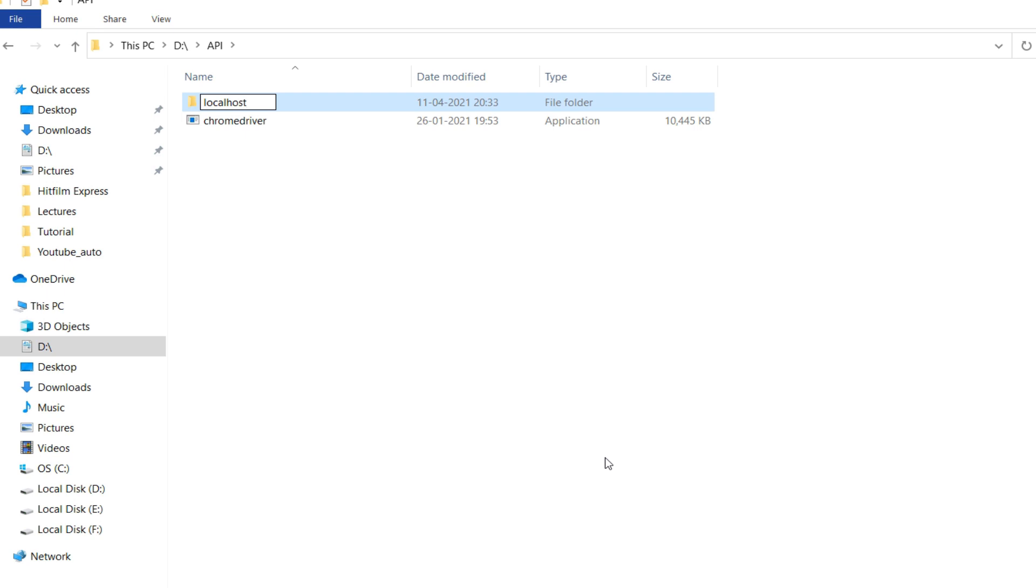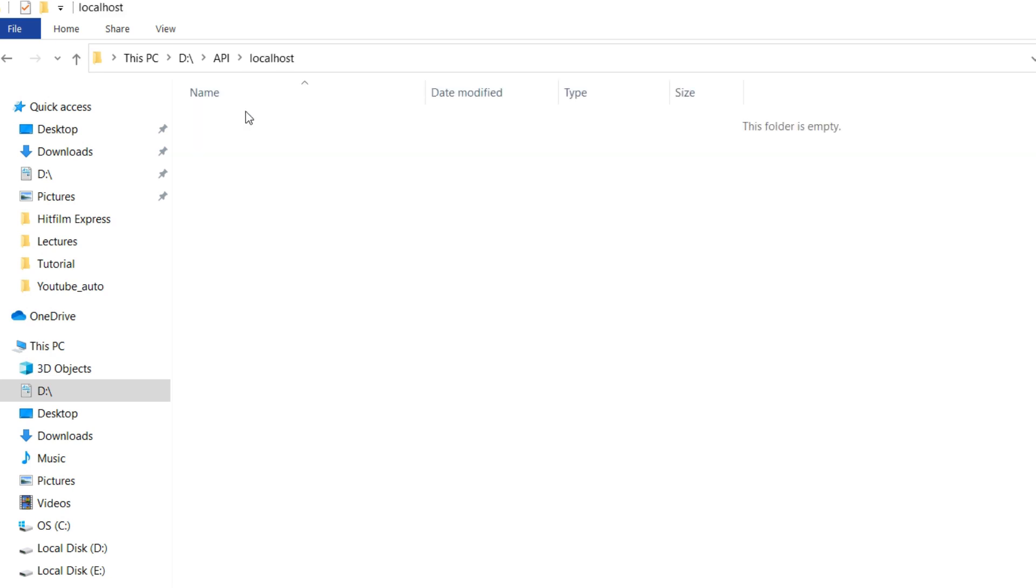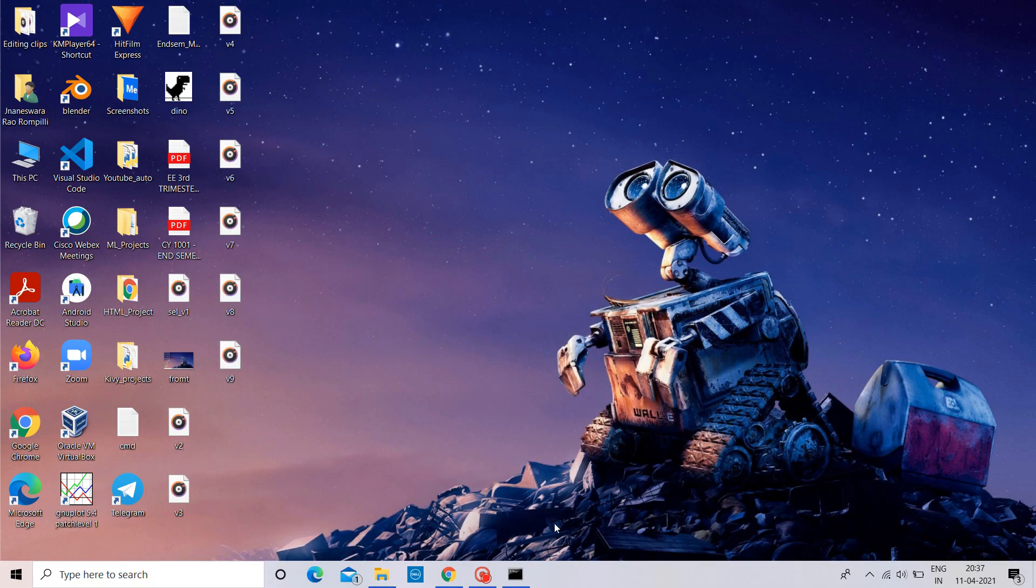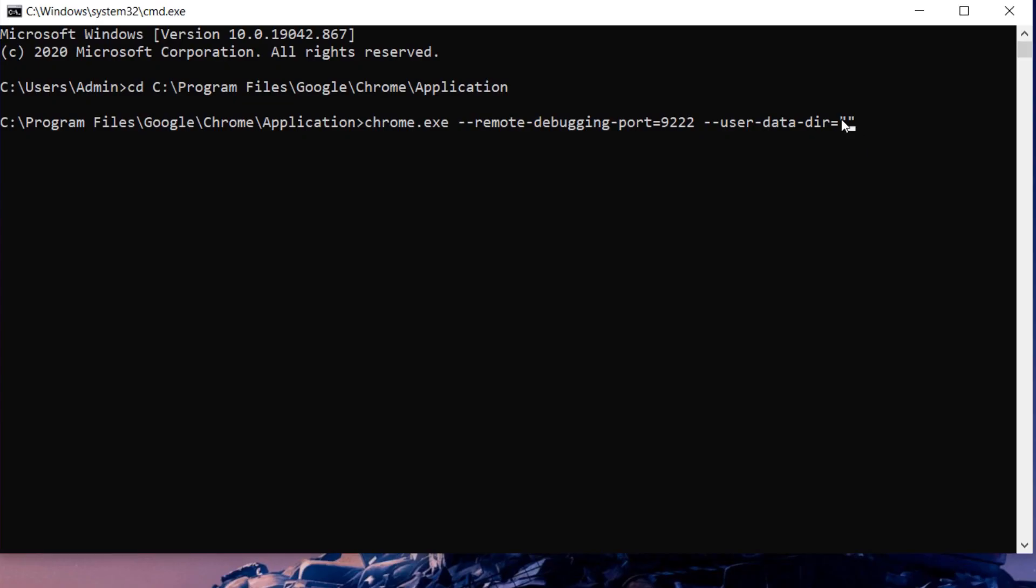Make sure localhost and Chrome driver are in the same directory. In my case, it is API. Copy the path of localhost directory. Paste it here. Enter.